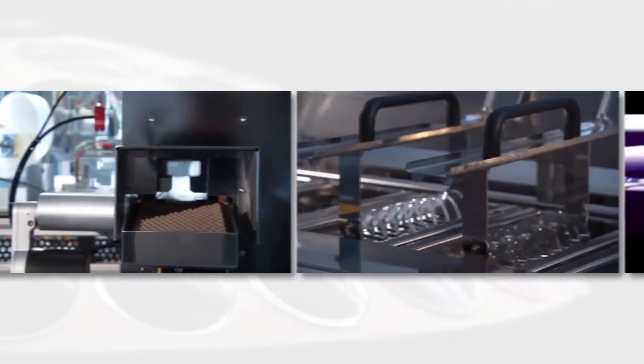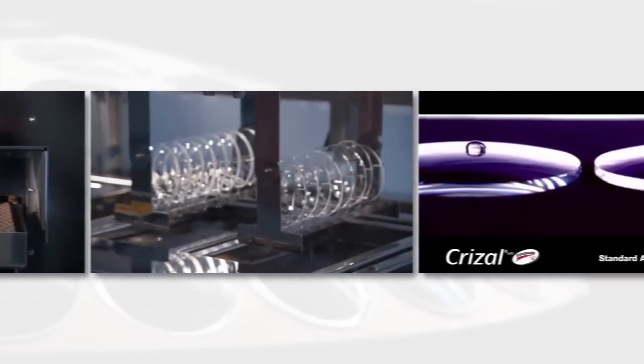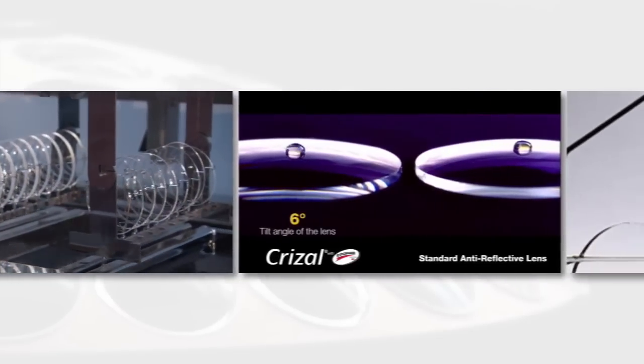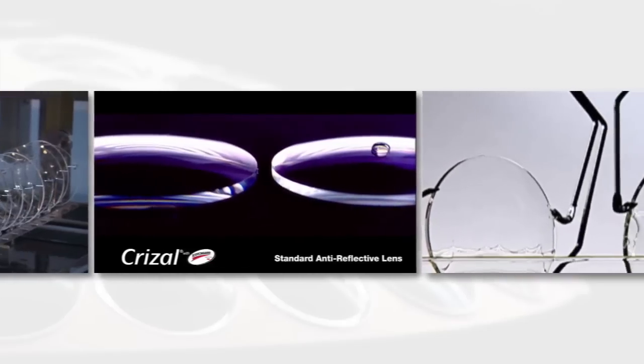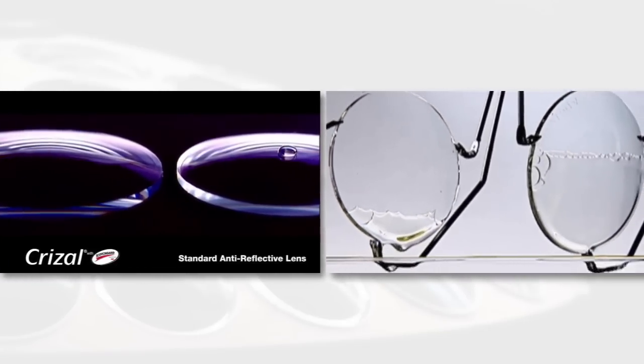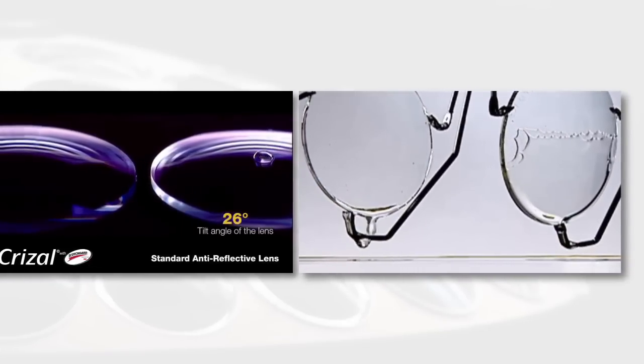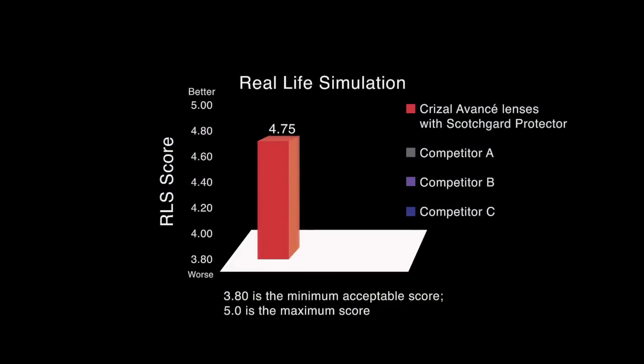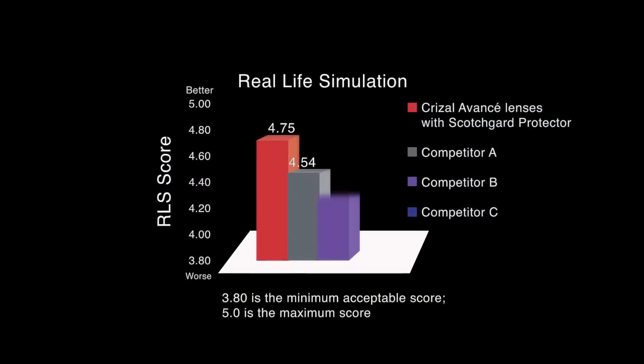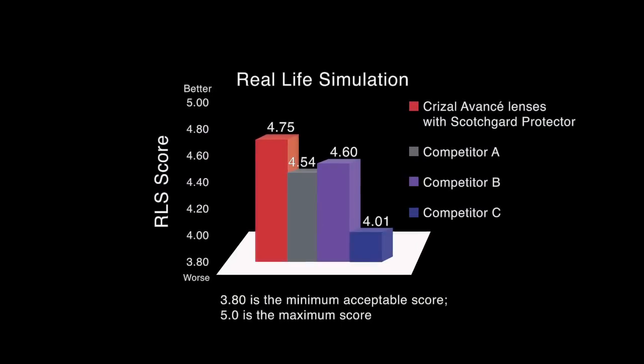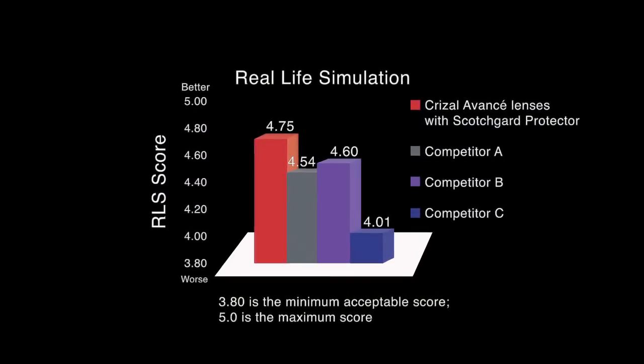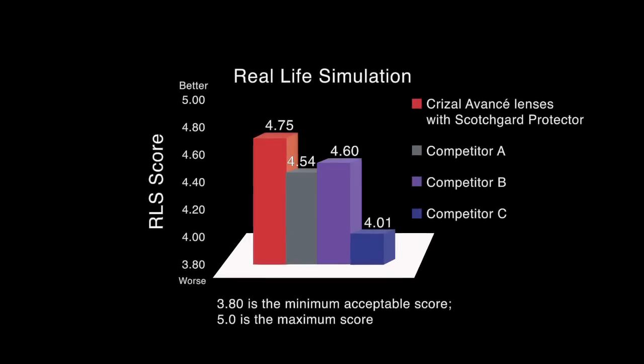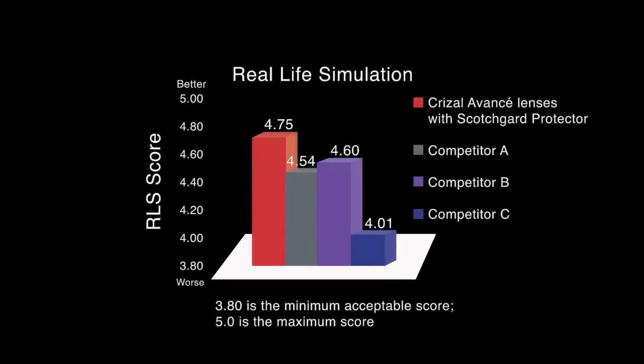In order to determine how our AR lenses will function in the real world, we use industry standard tests that definitively demonstrate advantages your patients will appreciate. As shown in this chart, Crizal Avance lenses with Scotchgard protector lead the industry in testing that simulates the real-life exposure lenses are subjected to.